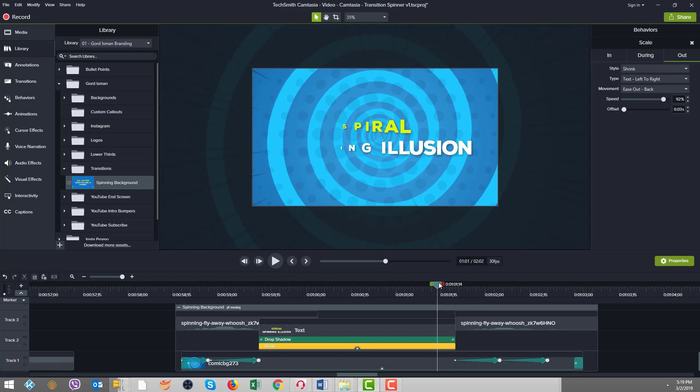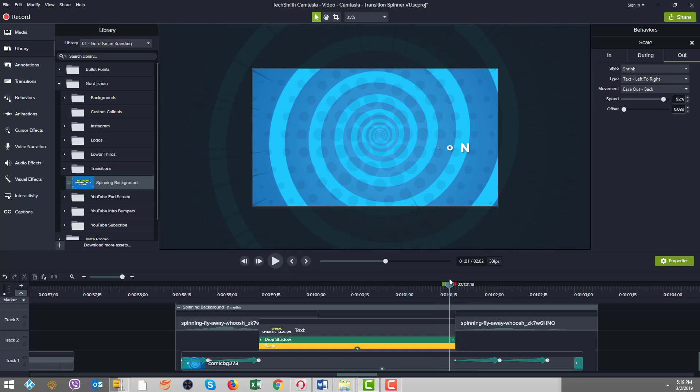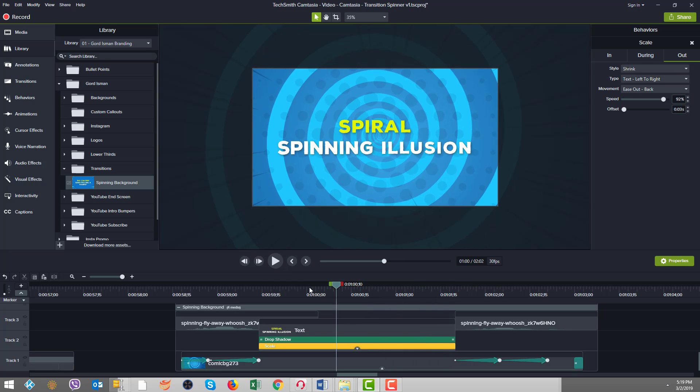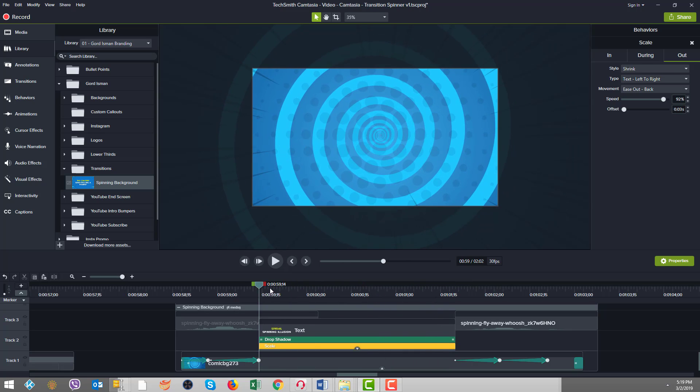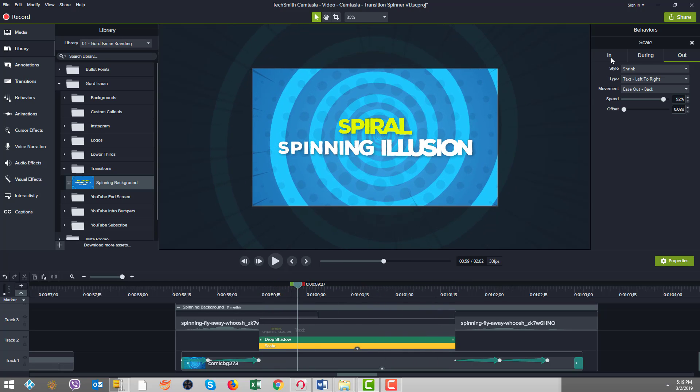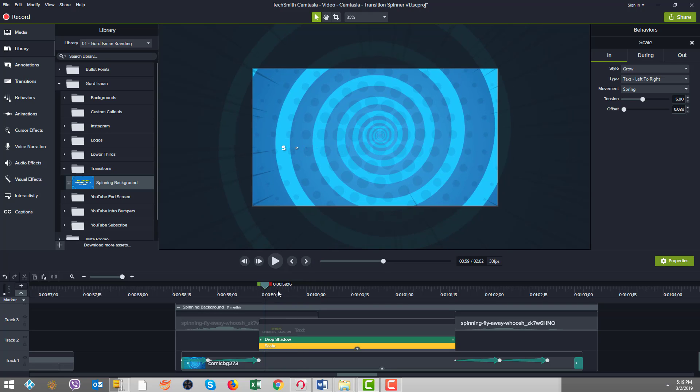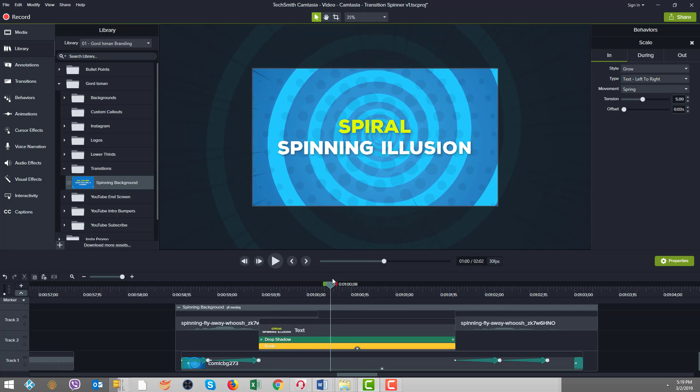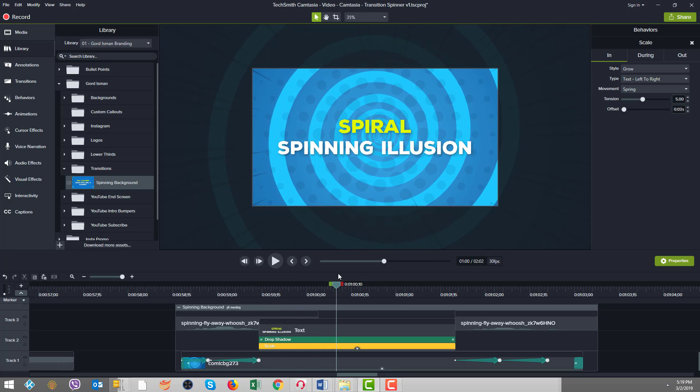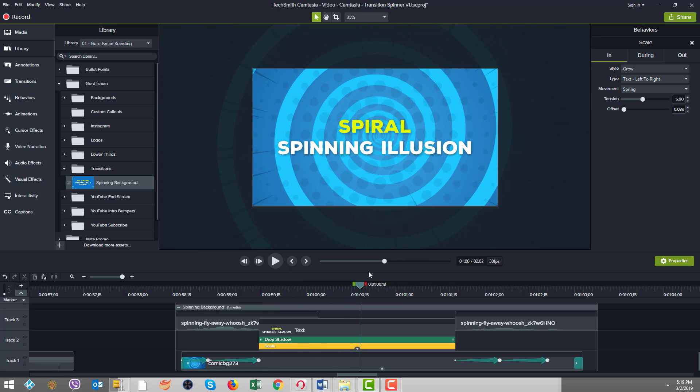But we have ease out movement. So that adds to the effect of the text going out. And on the in, we have a spring. And that's again, this is all the default behavior. That's how it has a nice bounce in.